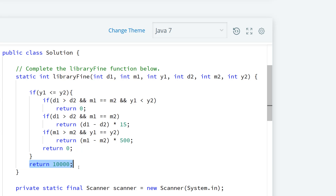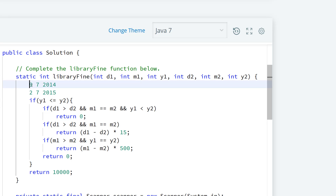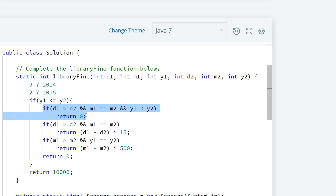For example, if our first date is day 9, month 7, year 2014, and our second date is day 2, month 7, year 2015 — the month is the same but the year is less, so this falls into our first if statement. The day is greater, the months are the same, and the year is less, so we know the book was actually returned early. That case is handled correctly.